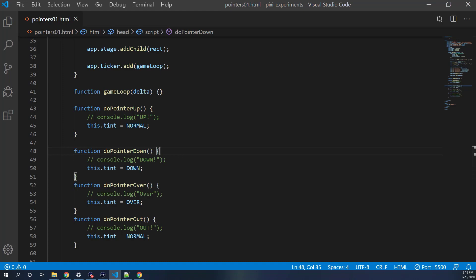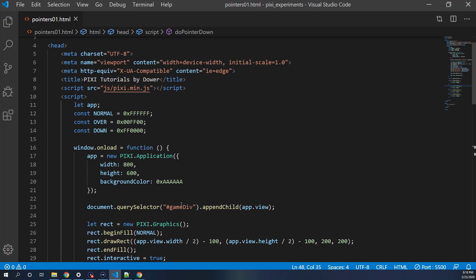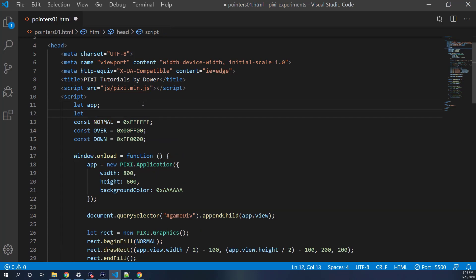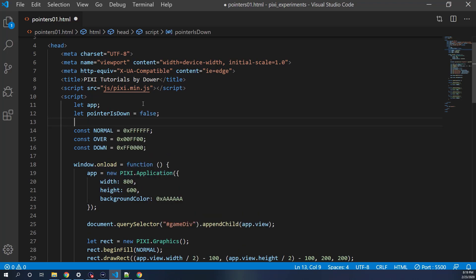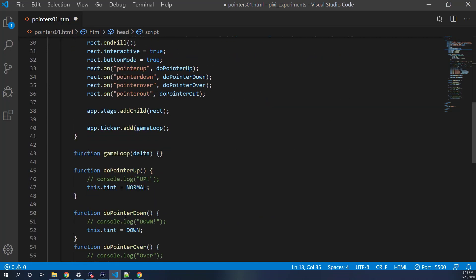So we need to basically recognize if the pointer is down already, and also if you're over something. We'll add some additional booleans: let pointerIsDown = false, and let pointerIsOver = false. We'll use these to know if we're still holding the mouse button down or still over something.